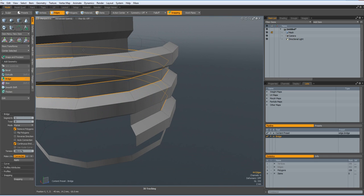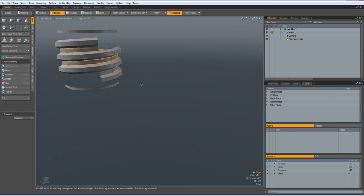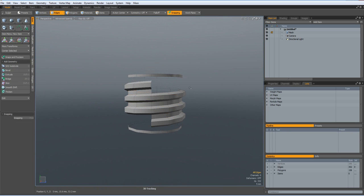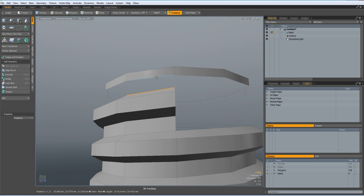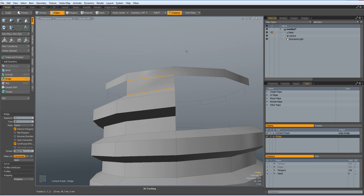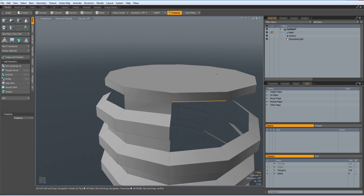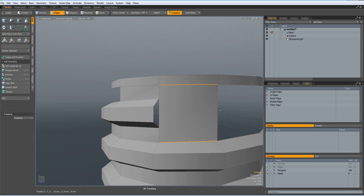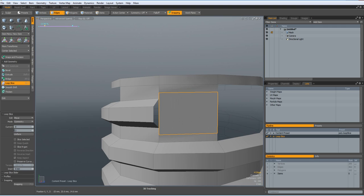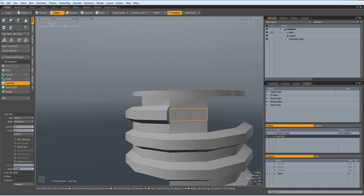Select all these edges and bridge everything together, and the inner part is done. Now we do the same with the outer part — start here and bridge. Same here and bridge these. Then I select this edge here, Alt-C with a count of 2, and make sure these two are inside the opening.